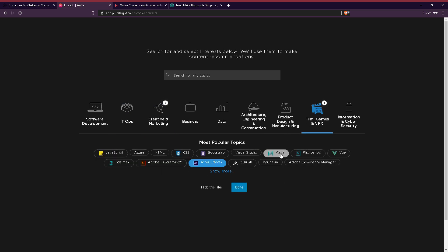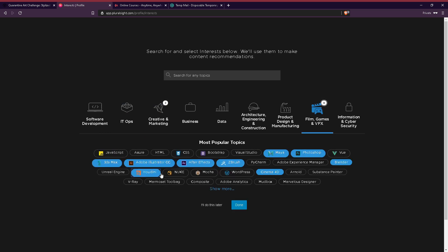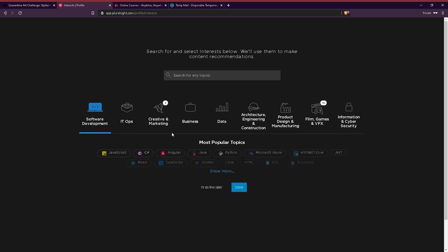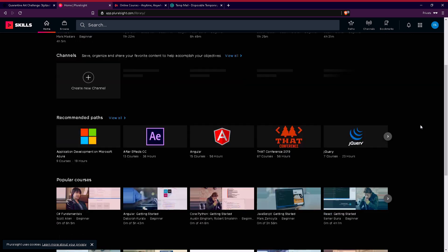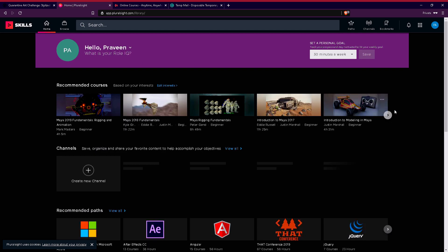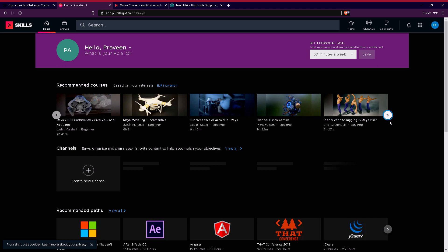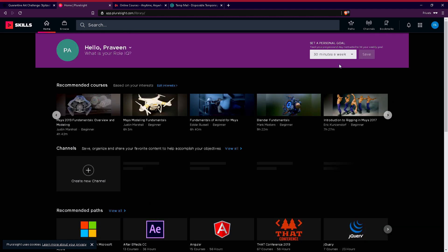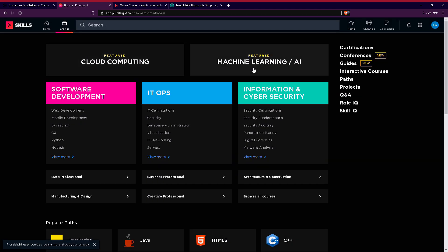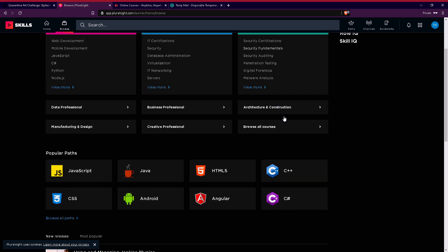You can also see fields like product design, films, games, and VFX. You can choose your field and browse to check the course first. Use the search option to browse by category and click if you are interested.